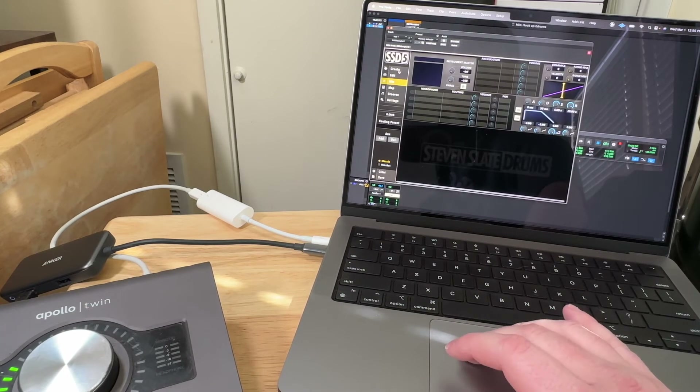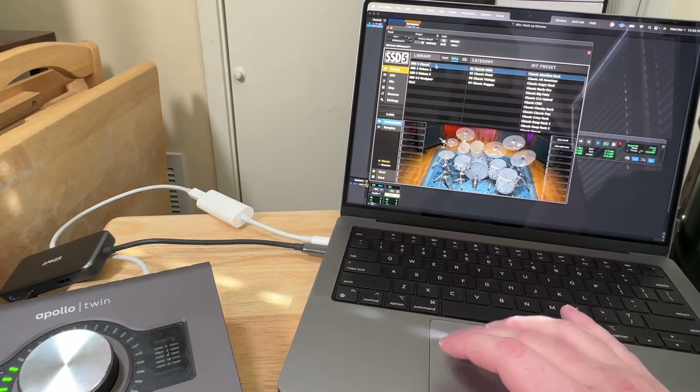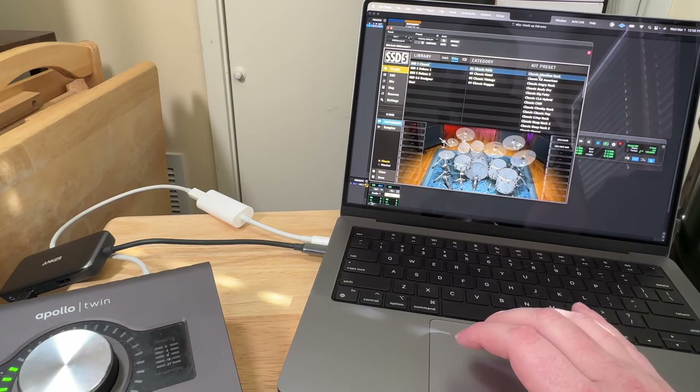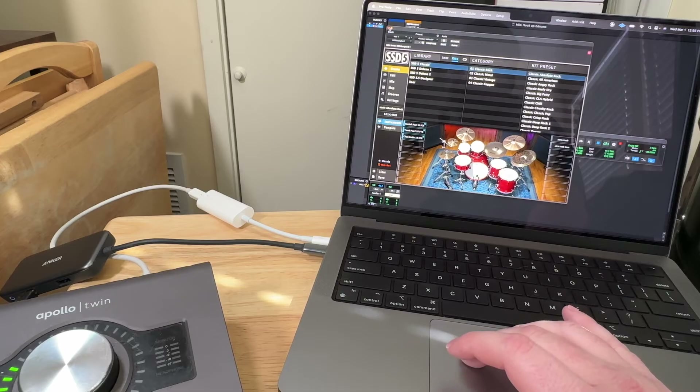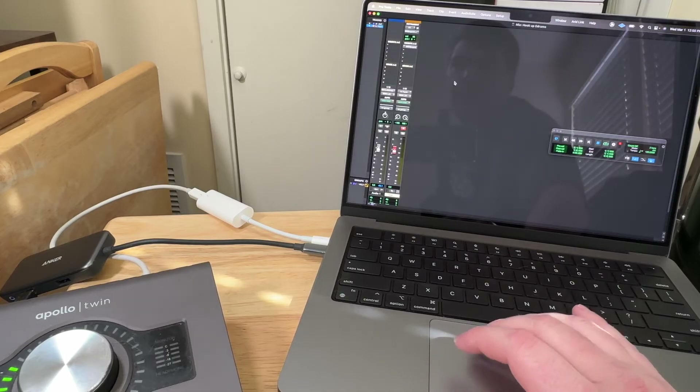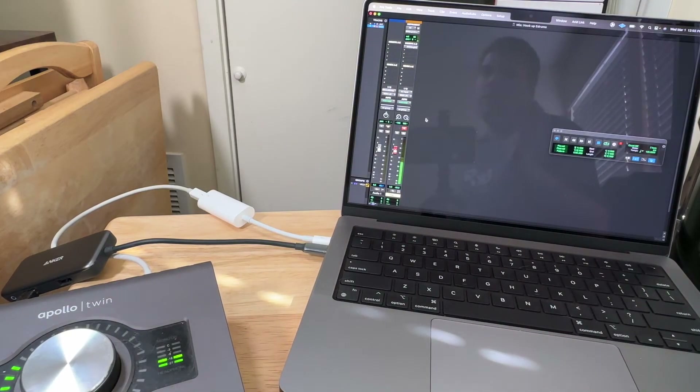We need to instantiate — the fancy word for put a plug-in on the channel — a plug-in. I'll just use my Steven Slate Drums for that. Pop it up, go to create, pick a kit — it doesn't really matter, I'm going to use the very first kit that shows up, double-click. And now when I hit the pads, it's triggering the plug-in inside of Pro Tools.